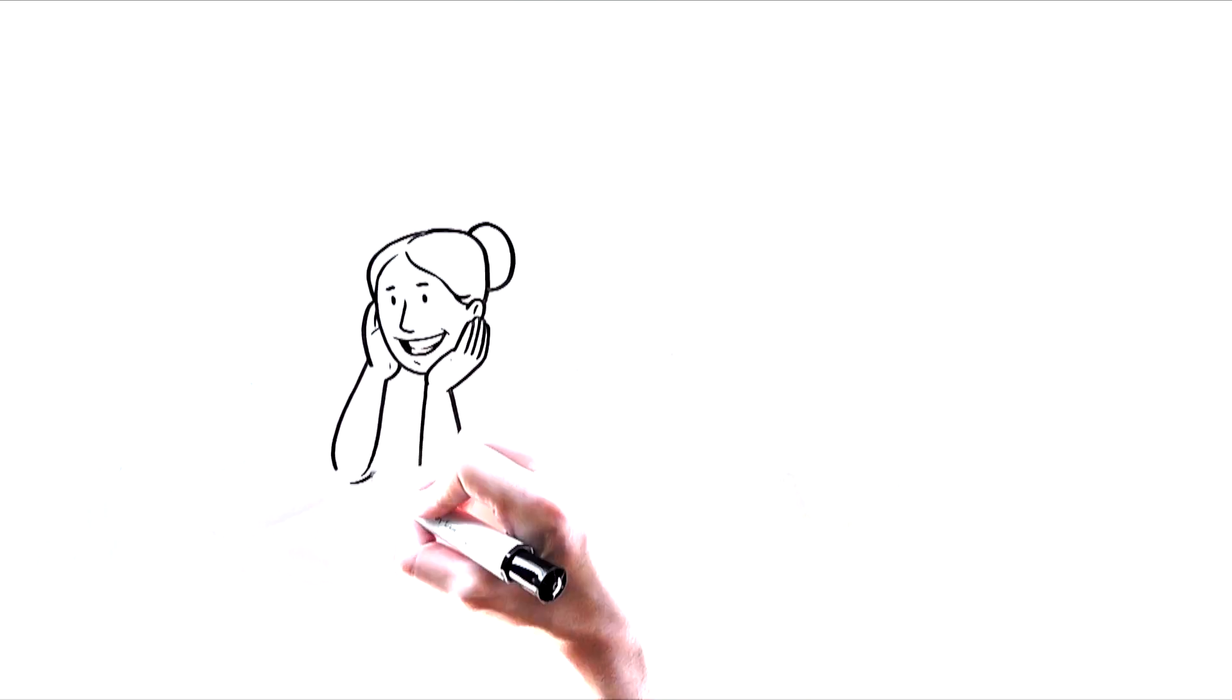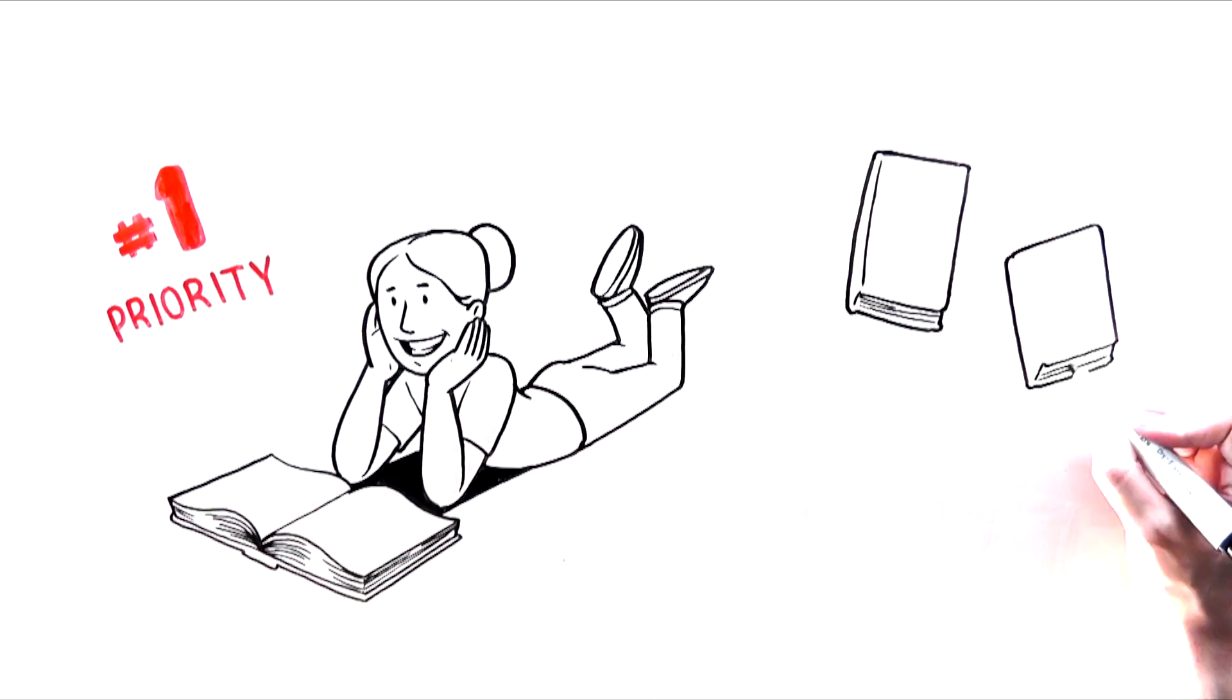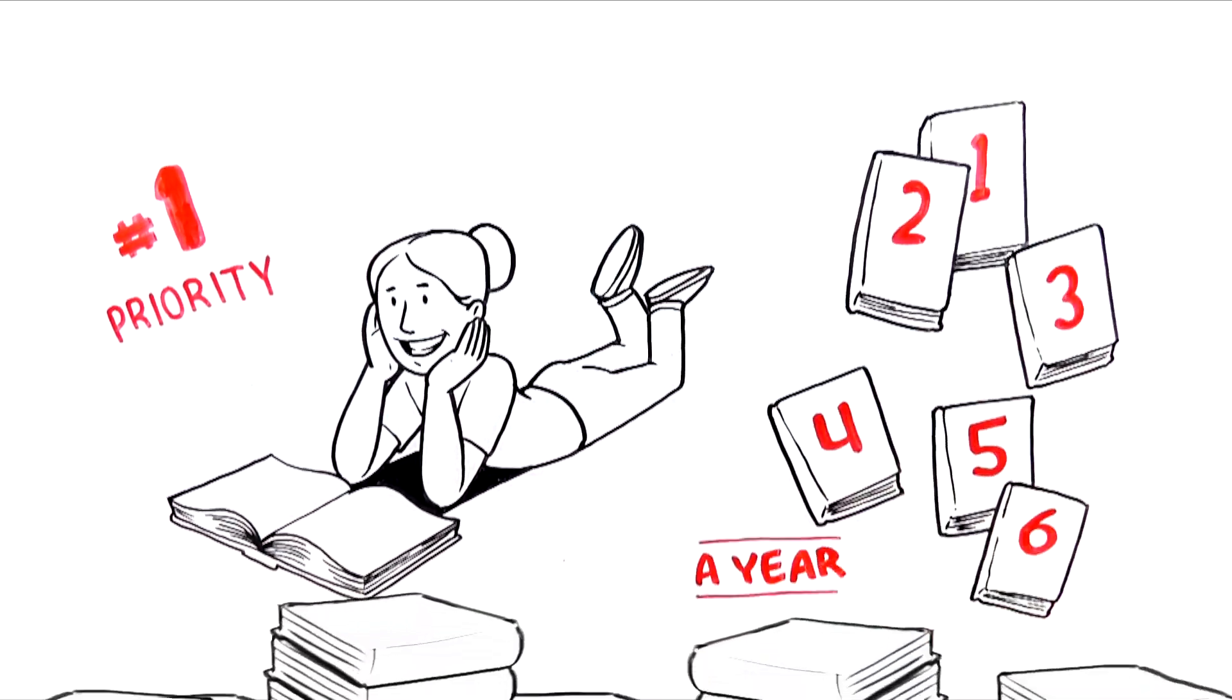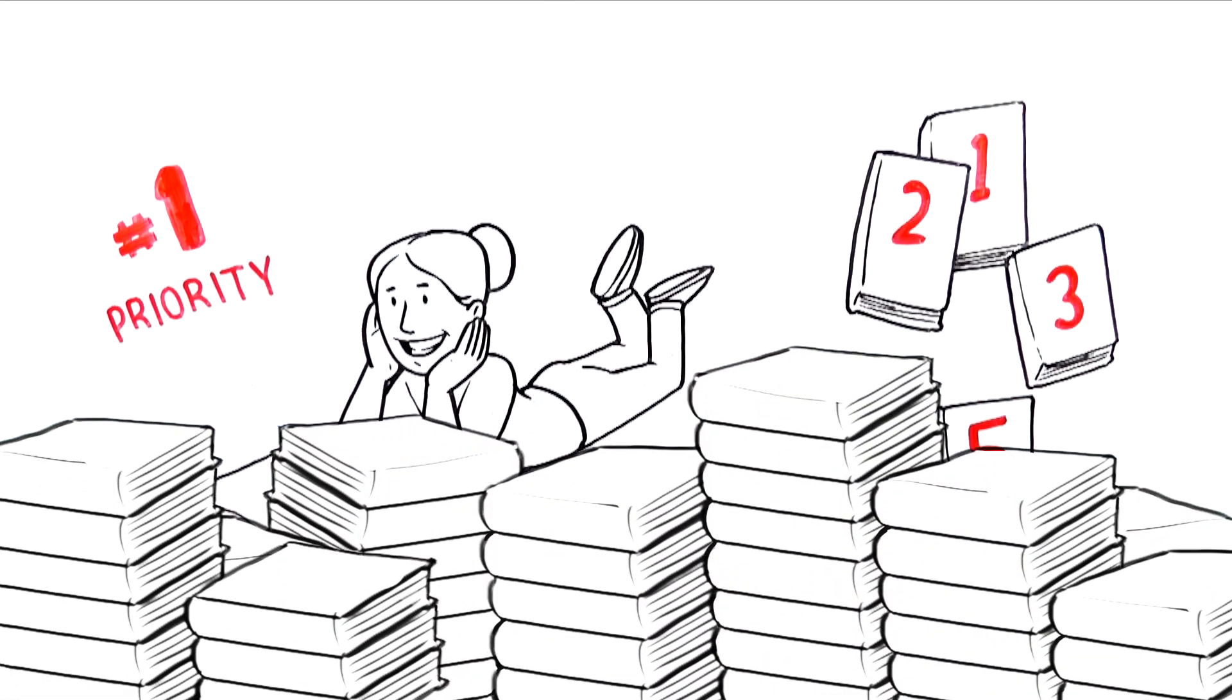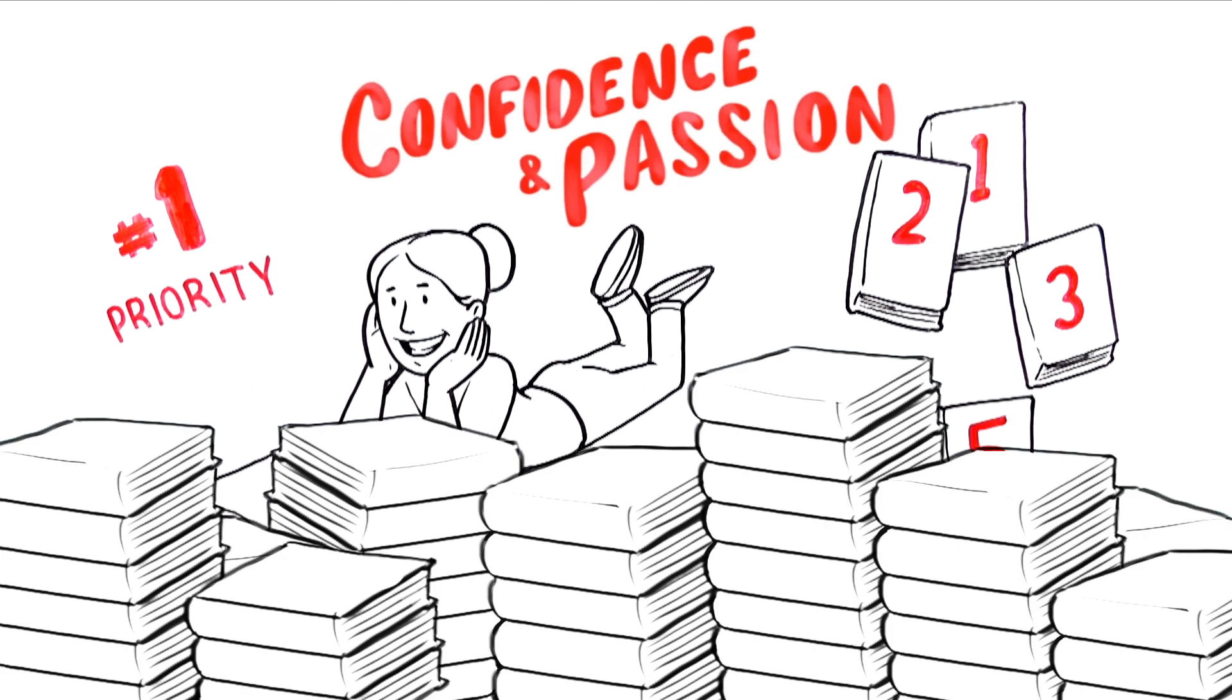Reading will become a child's first priority. As the pile of books grows, so too will a child's confidence and passion for learning.